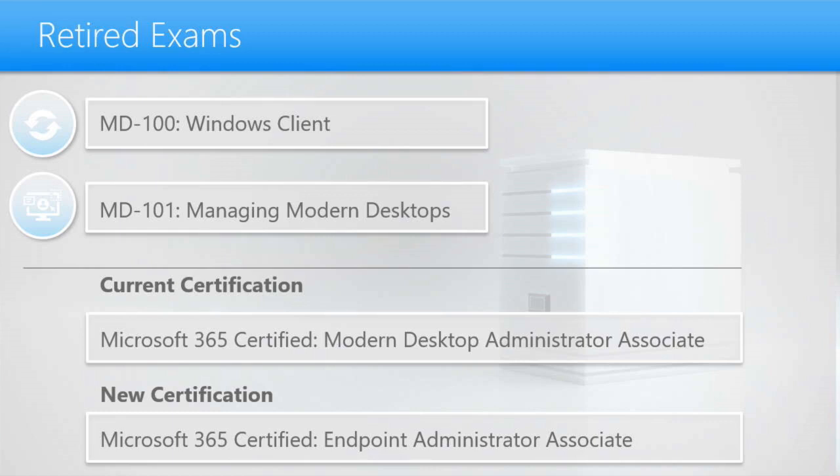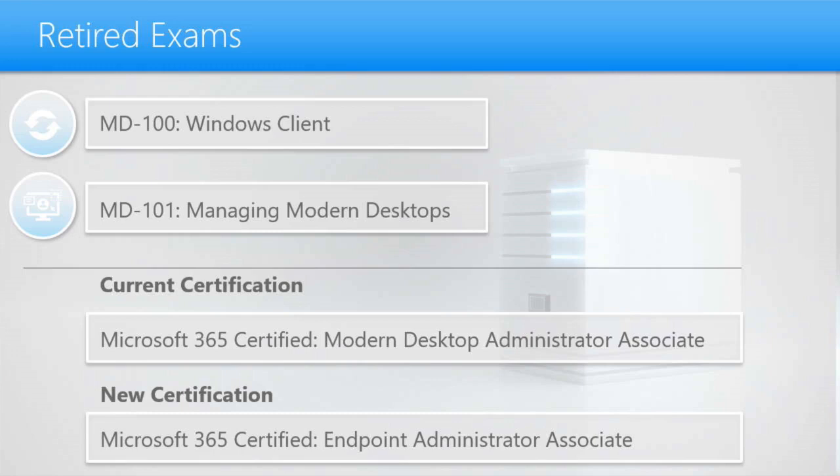The certification, when you pass both of these exams, the certification that you received was the Microsoft 365 certified modern desktop administrator associate. The new certification that Microsoft is going to be releasing is the Microsoft 365 certified endpoint administrator associate certification.